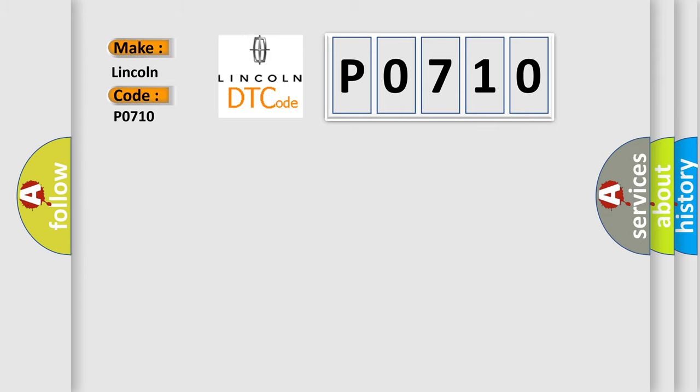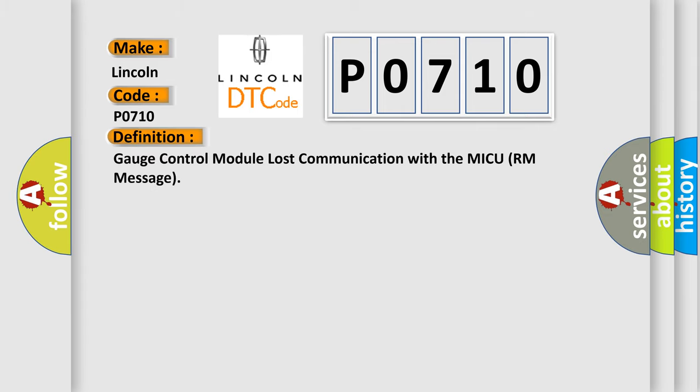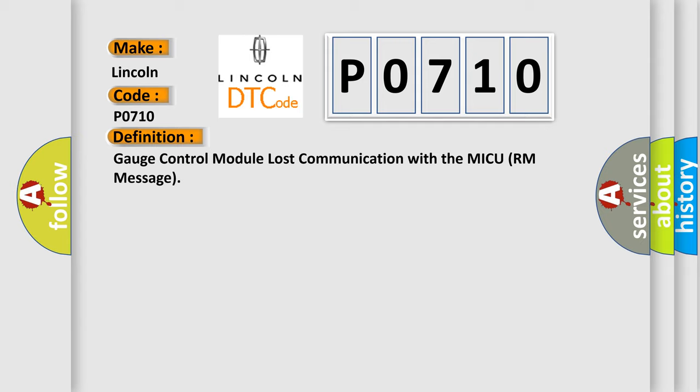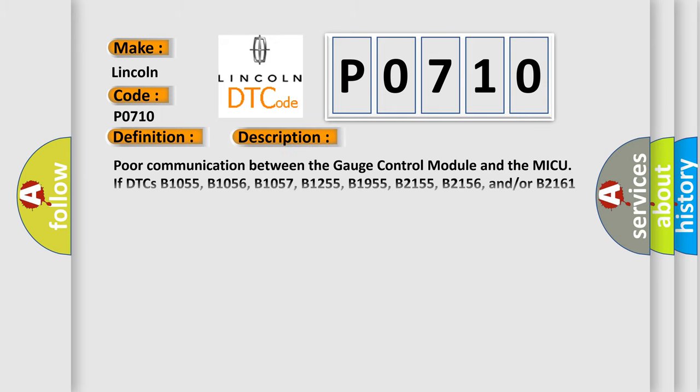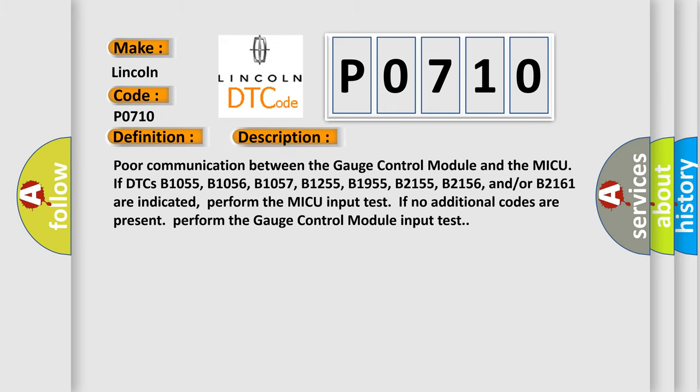The basic definition is: Gauge control module lost communication with the MICU room message. And now this is a short description of this DTC code. Poor communication between the gauge control module and the MICU if DTCs B1055, B1056, B1057,